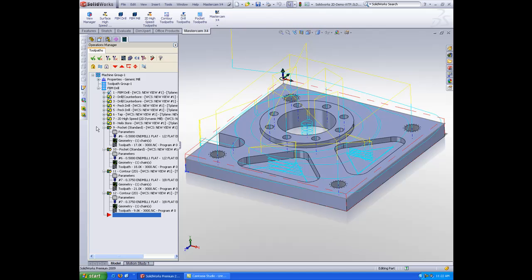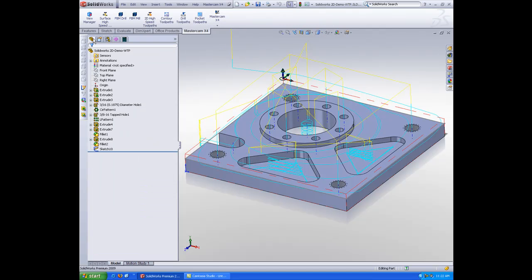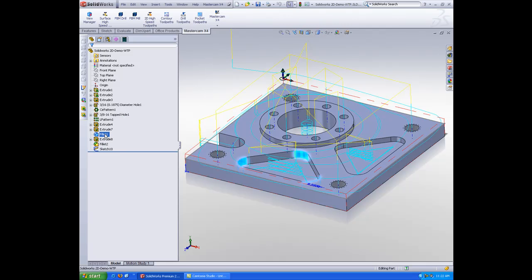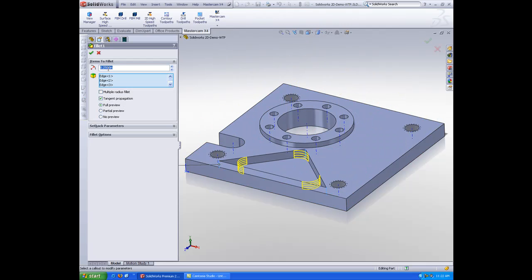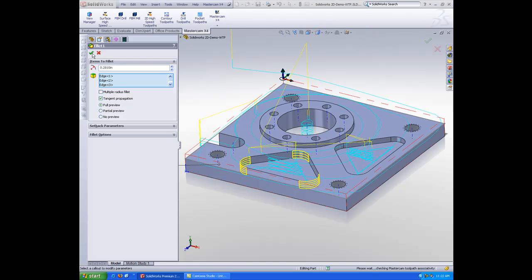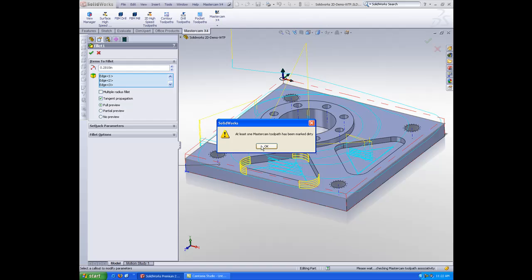Let's make a quick change to this model. Let's say, as an engineering change, the fillets inside this pocket, for whatever reason, are no longer 250 fillets, perhaps they're 281. When I update that, I will get a warning telling me that at least one Mastercam operation has been marked dirty.